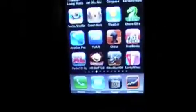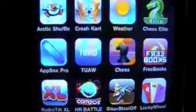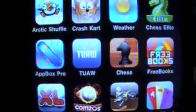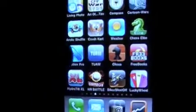Hey everyone, this is Crazy Mike from CrazyMikesApps.com and we're going to check out the Appbox Pro by